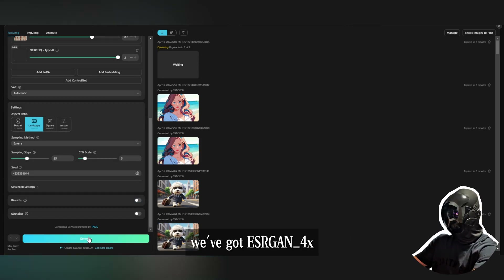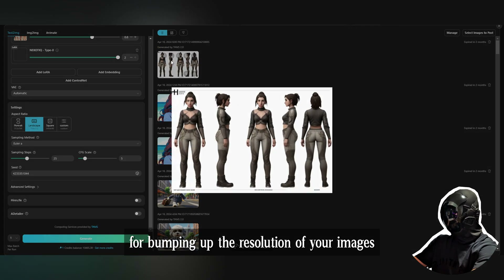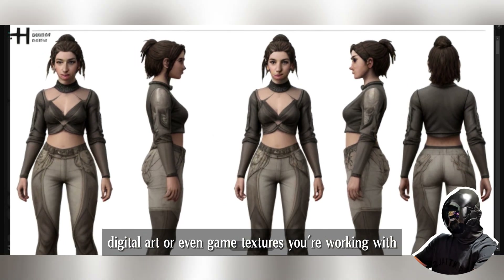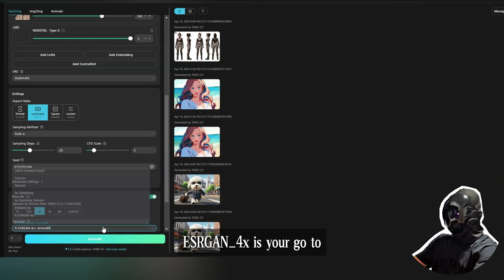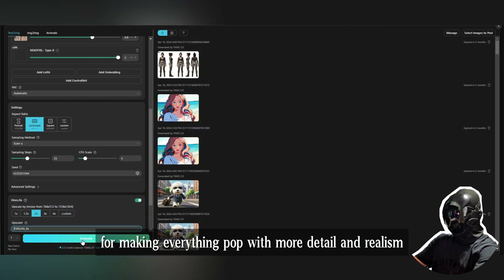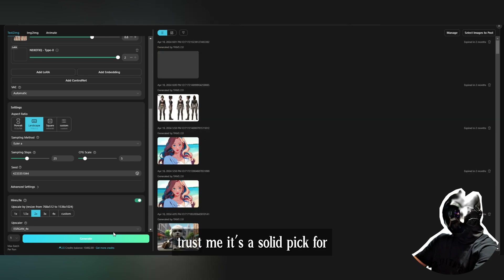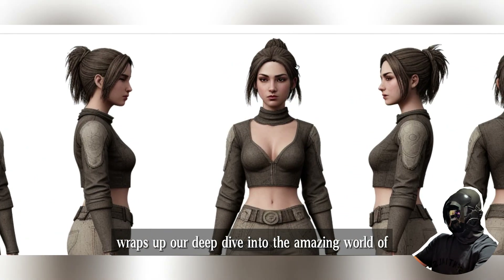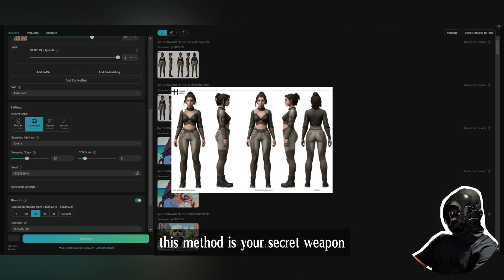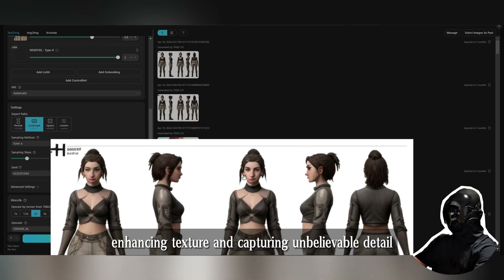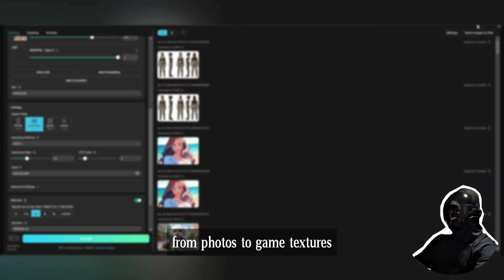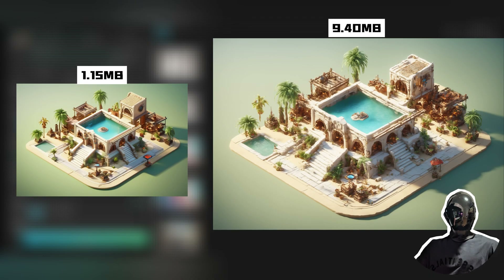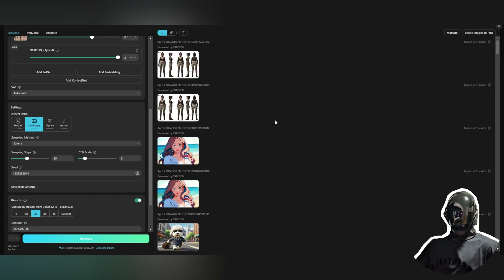Moving on to ESRGAN 4x — this one's a game changer for bumping up the resolution of your images while keeping those textures looking sharp and refined. Whether it's photos, digital art, or even game textures, ESRGAN 4x is your go-to for making everything pop with more detail and realism. It's a solid pick for when you're aiming to elevate the look of pretty much any image, seriously delivering on texture enhancement and capturing incredible detail.